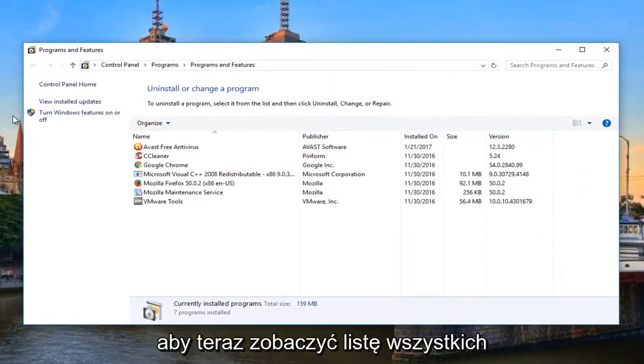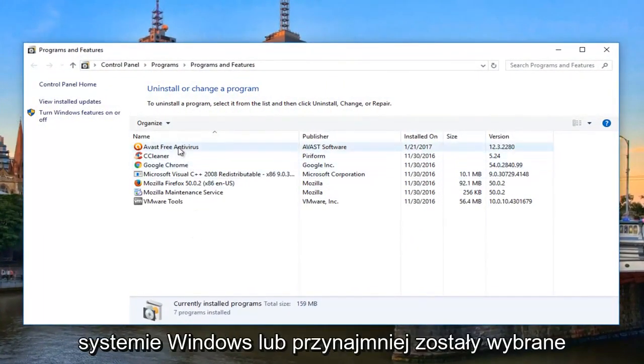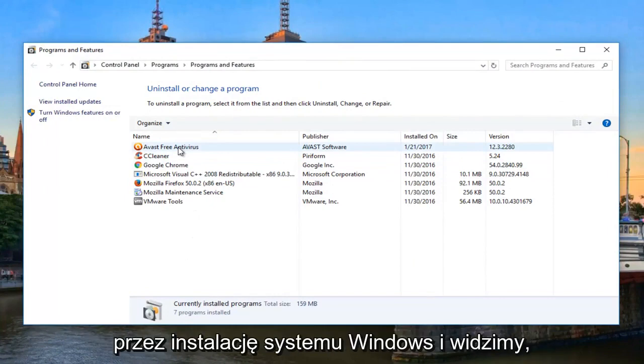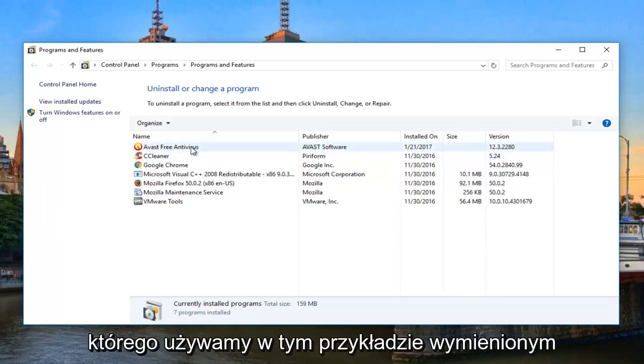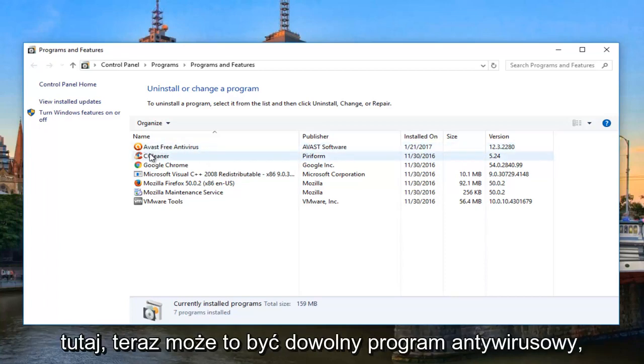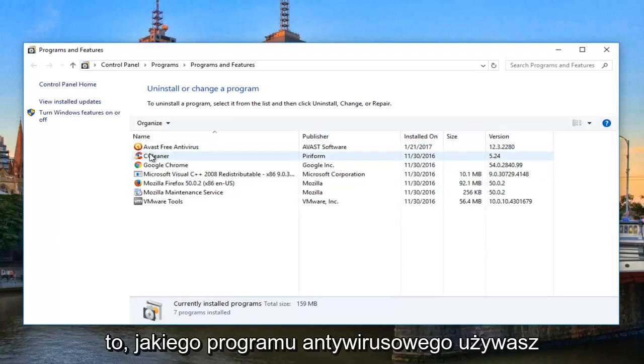Now you'll see a list of all the programs that are registered with Windows, or at least been picked up by the Windows installer. And we can see that we have our Avast free antivirus which we're using in this example listed here. It could be any antivirus, you're just going to have to pay attention as to what antivirus you're using.